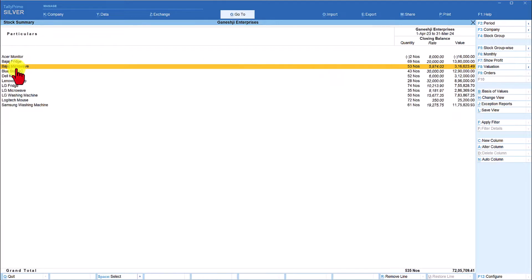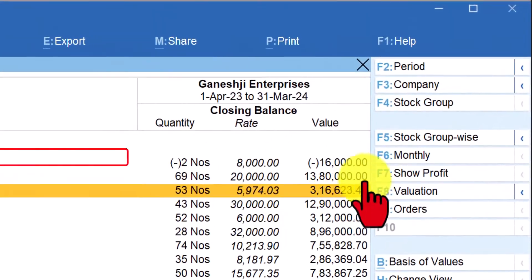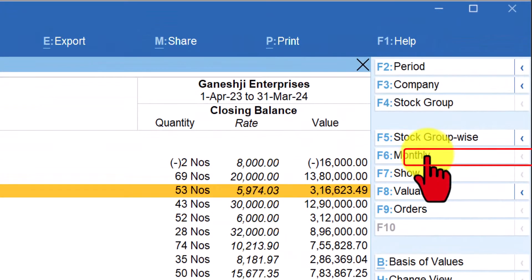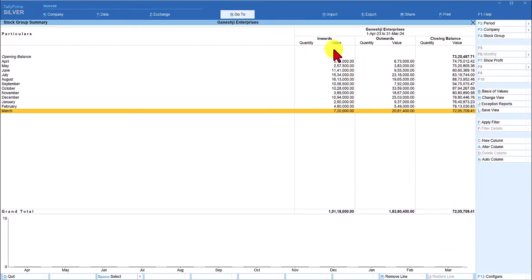If you want to view the monthly statement of all stock items at once, instead of going to each one individually, you can view the monthly breakup of all stocks by clicking on F6 Monthly. When you click on F6 Monthly, the inward value and outward value shown will be the aggregation — the total inward and total outward value of all items in stock, month on month.